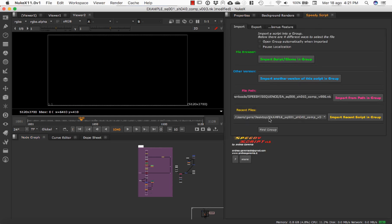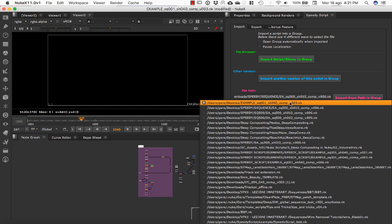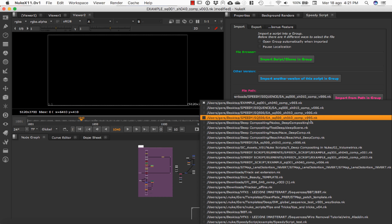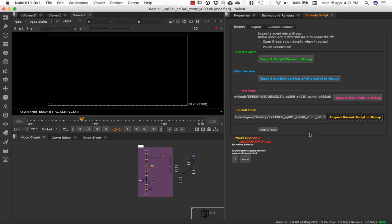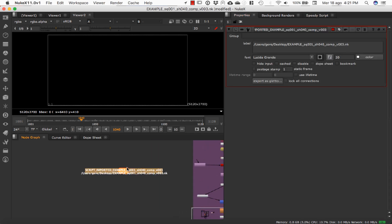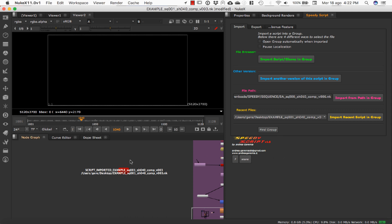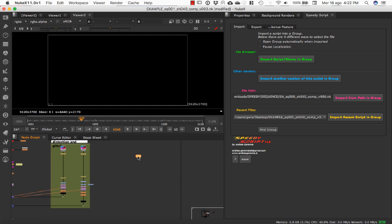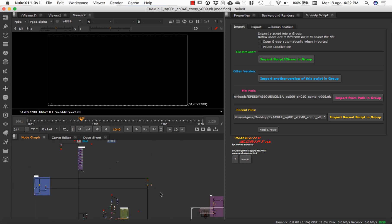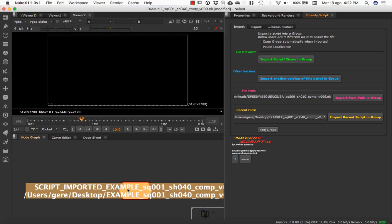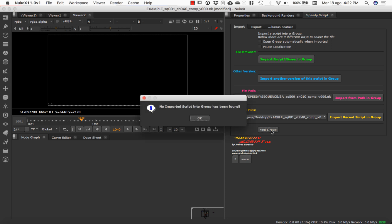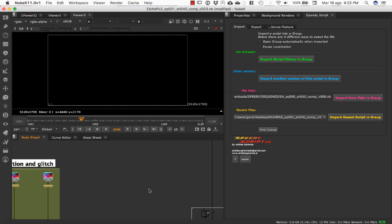The last option is Recent File. SpeedyScript is automatically reading my recent files, so here I can select any one of them from the list — let's say the last one — and import it. There is also a 'Find Group' feature: if I don't know whether I have imported a group or not and can't find it, clicking 'Find Group' will focus directly on the group. Clicking again when no group is present will show the message: 'No imported script into group has been found.'